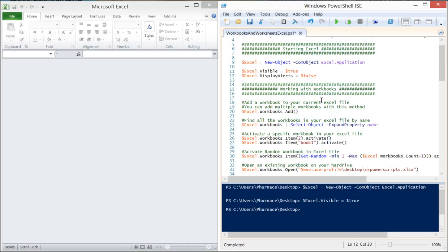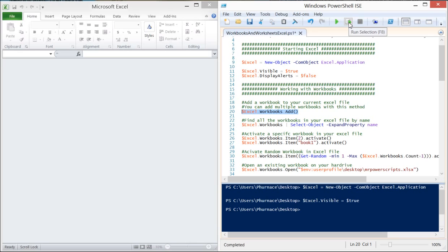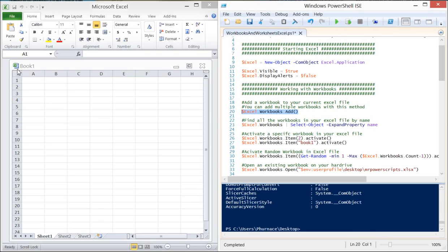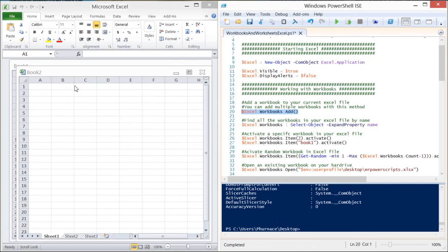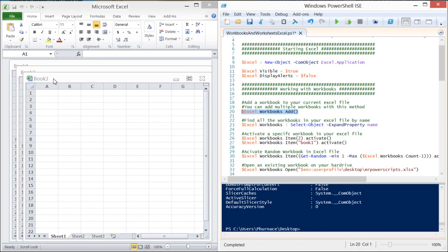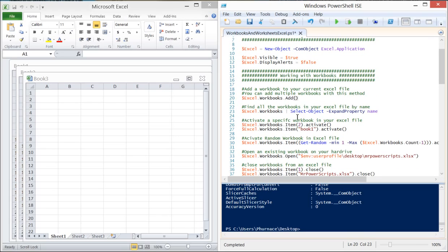Now let's look at how to add a book to our shelf. We do that by calling our Excel object, then using the Workbooks property, which has a method called Add. This lets us add books to our bookshelf. When I run it, you'll see Book1. If I run it again, it adds Book2 — so now we have multiple books on our bookshelf.